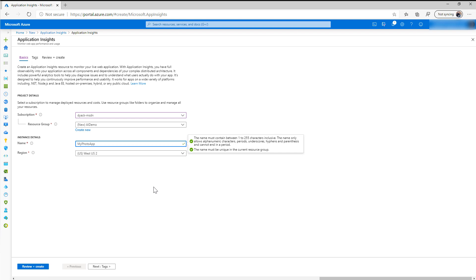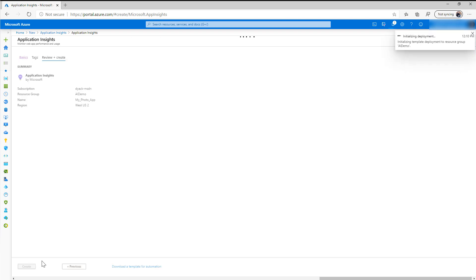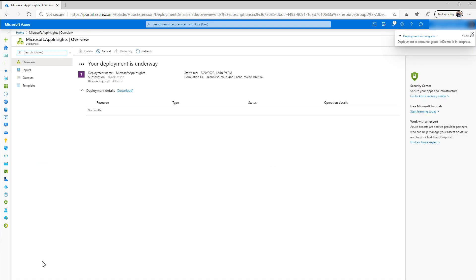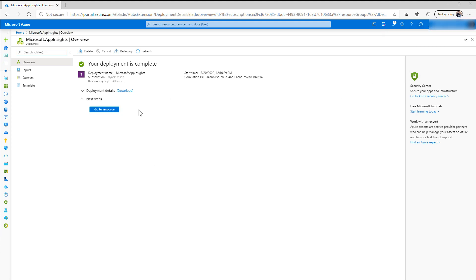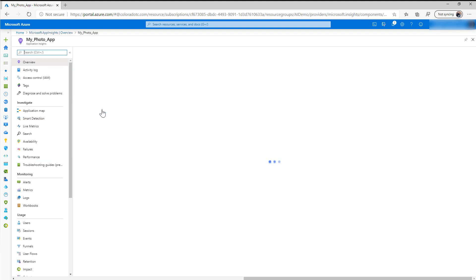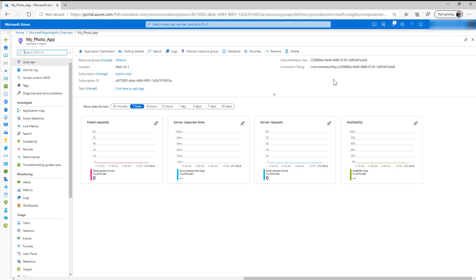You can include underscores, so if you don't like bunching it all together like I did here, you could do, you know, My_Photo_App for example and that would still be acceptable. And we'll go ahead and create this. And it takes a few seconds to be created. You'll notice that it says deployment in progress. We're going to wait for this to finish.